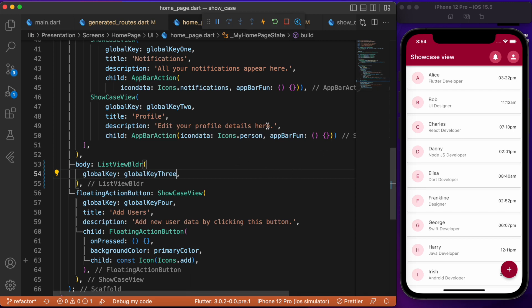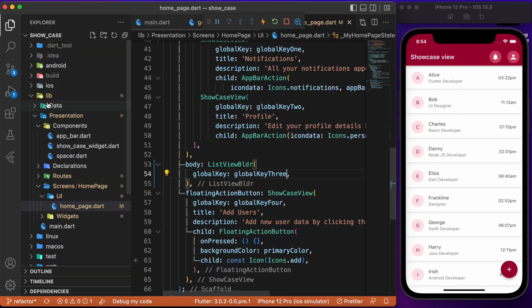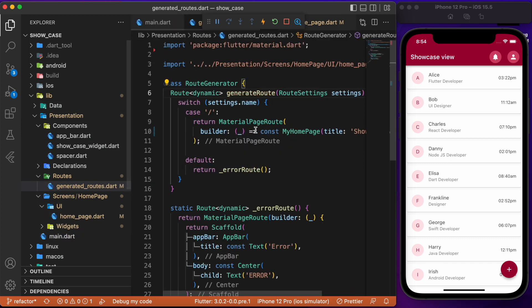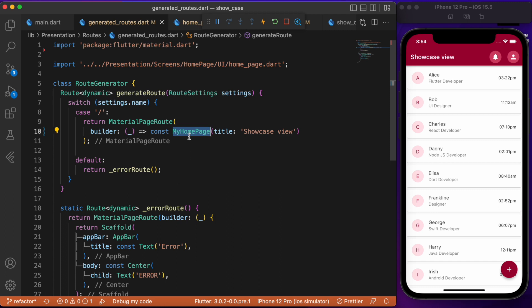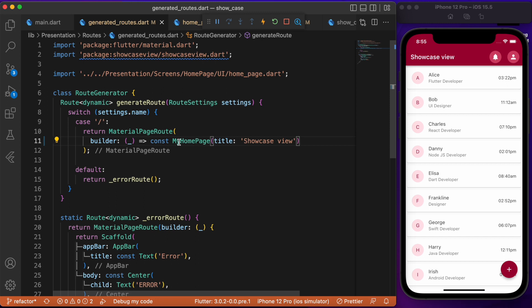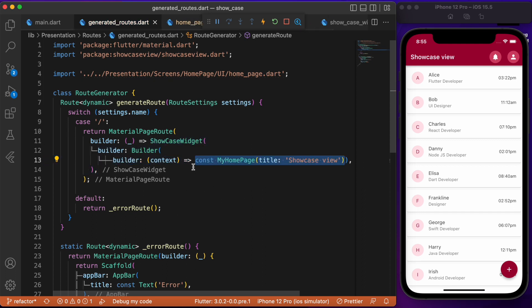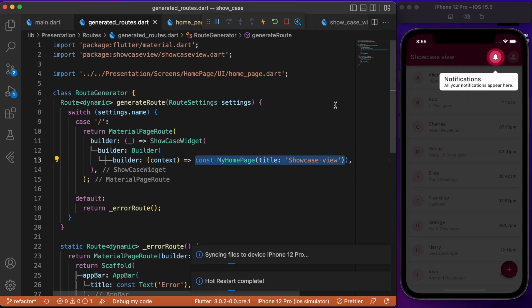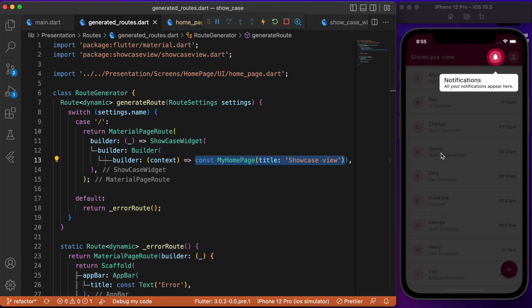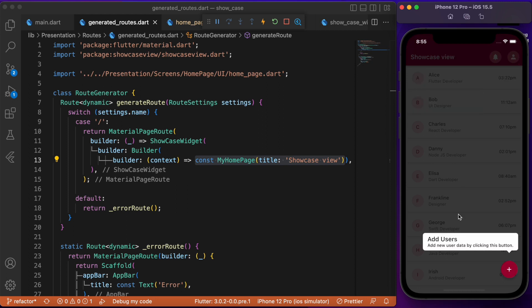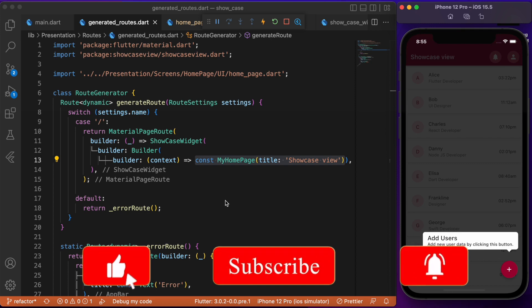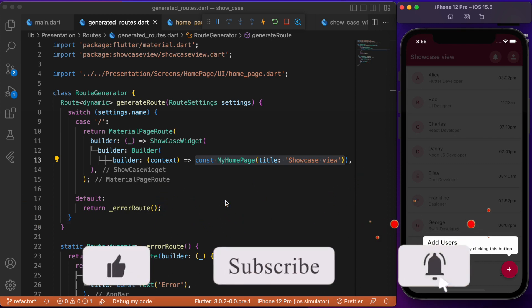Back on the home page, let's pass global key three as the argument. This completes the setup, but if we restart the app we are unable to see the showcase animation because we are using generated routes. We need to wrap the MyHomePage inside the ShowcaseWidget. So let's wrap it inside the ShowcaseWidget with the builder that renders the home page. Now let's restart the app — we can see the showcase widget working just as in the demo. Clicking the background toggles to the next showcase, then the next, and finally the floating action button. That's how to implement showcase view in a Flutter app — hope you found this useful, consider subscribing, and I'll see you in the next video.